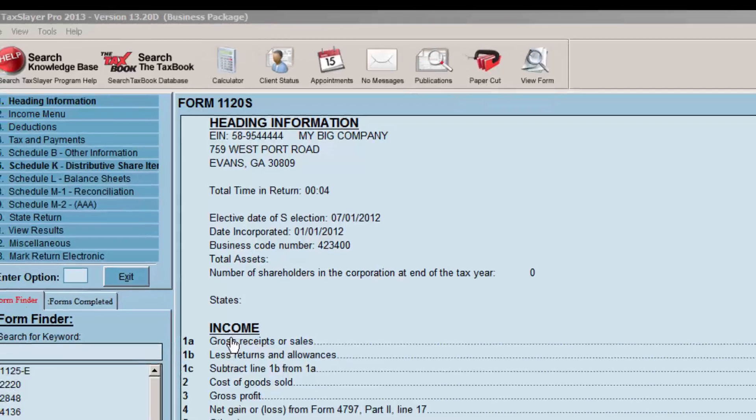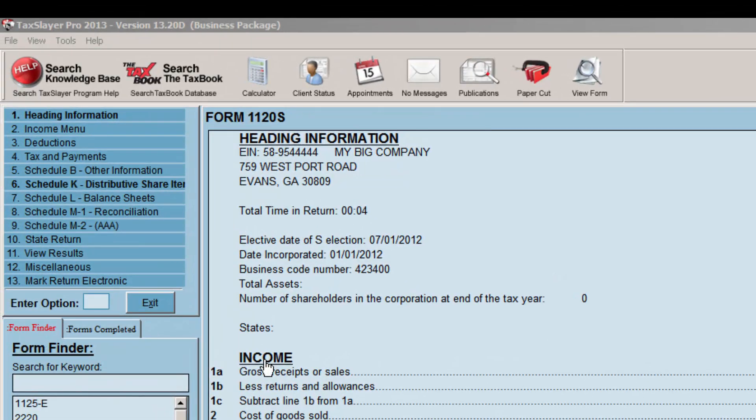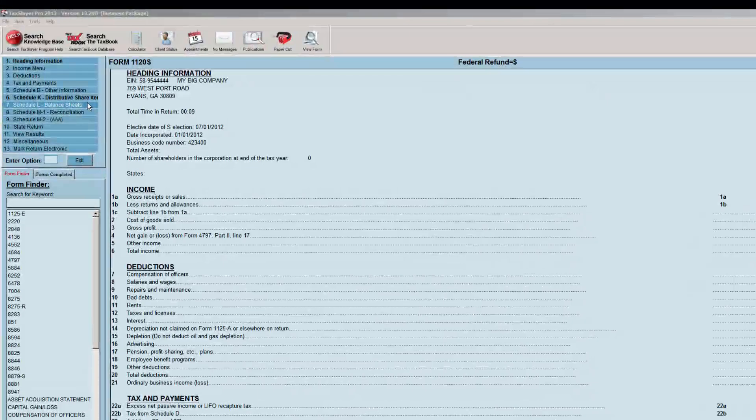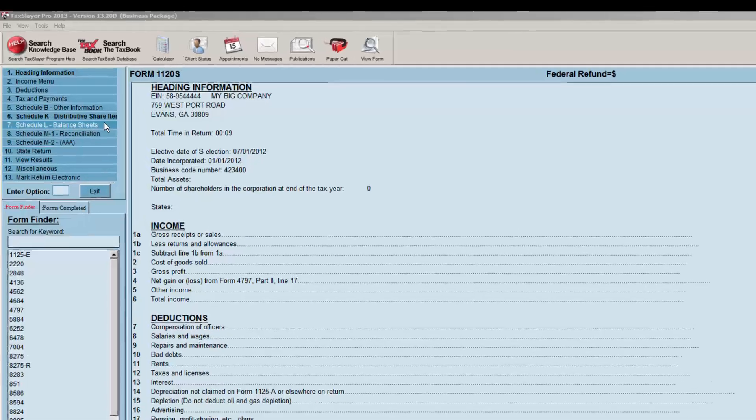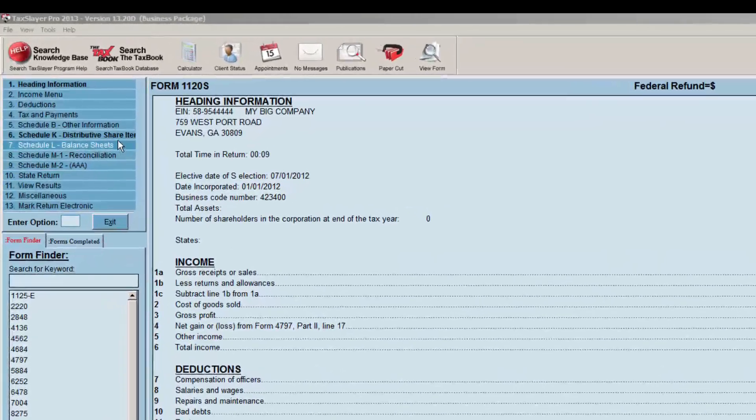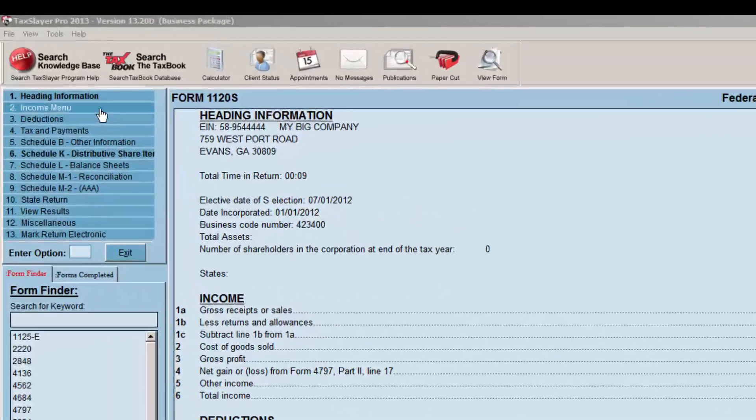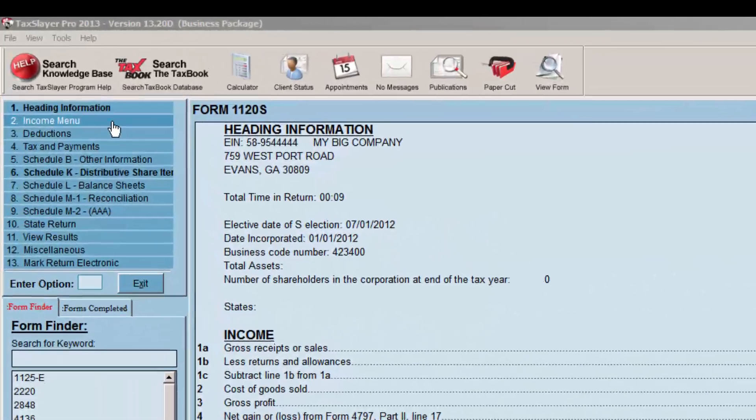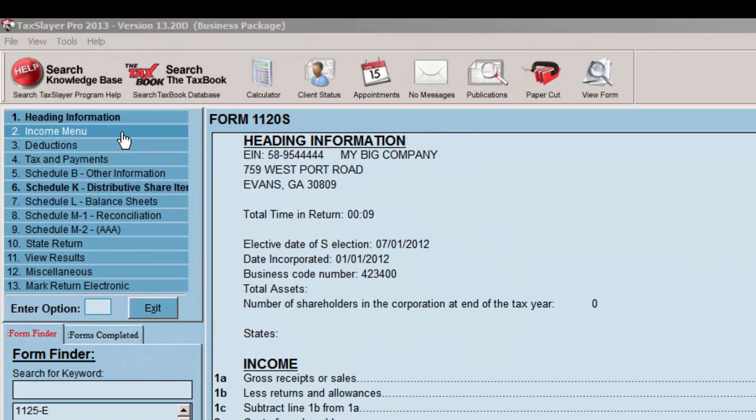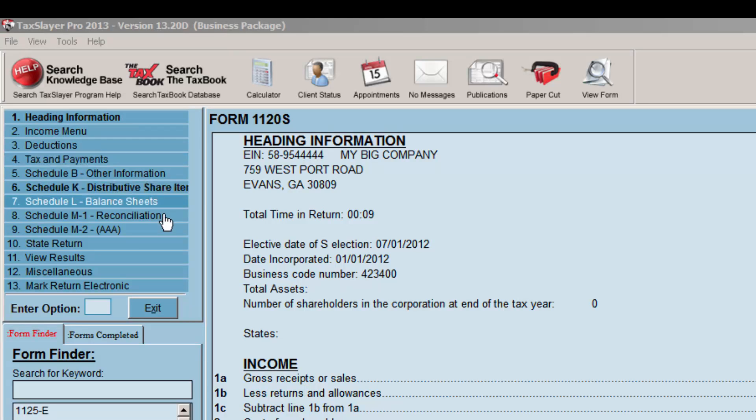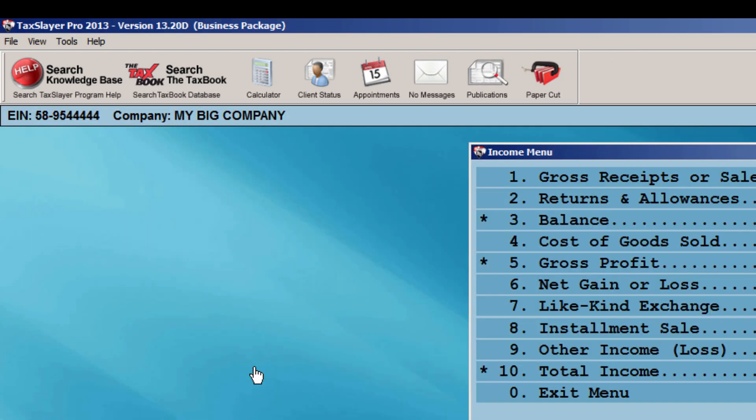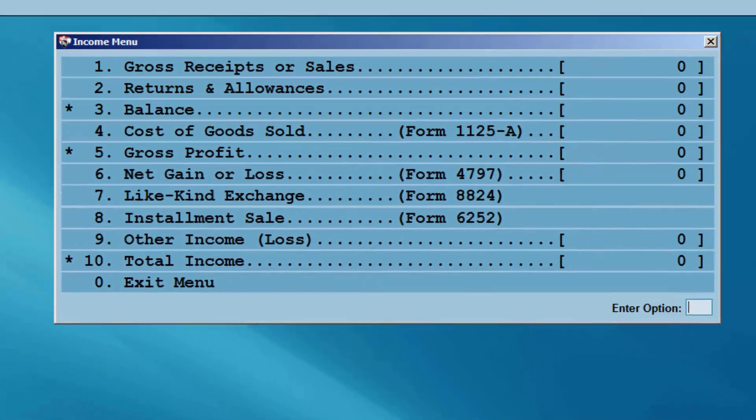To enter the income received, select the income menu, or simply double-click on the underlined word income on the 1120S form input area. Here you'll be able to enter any income received by the company.